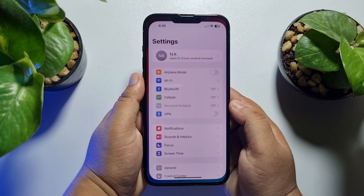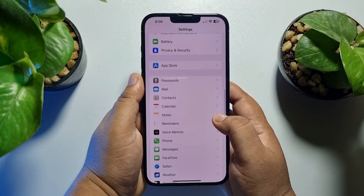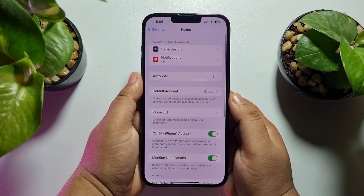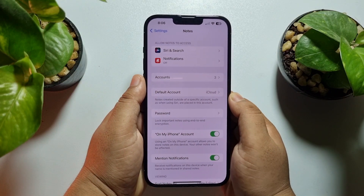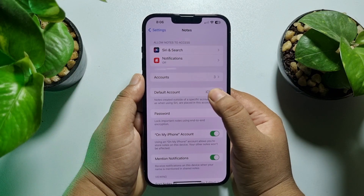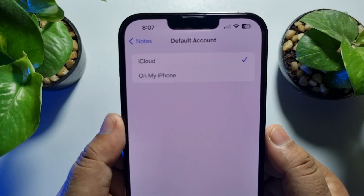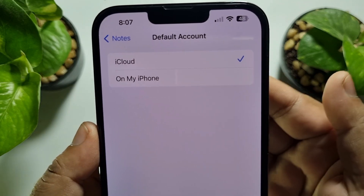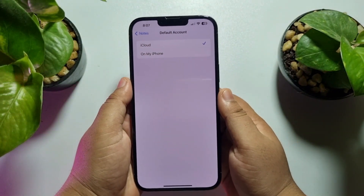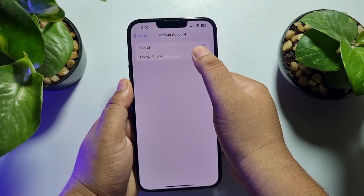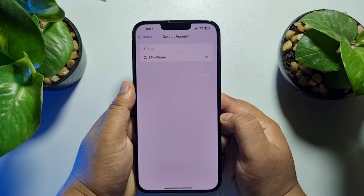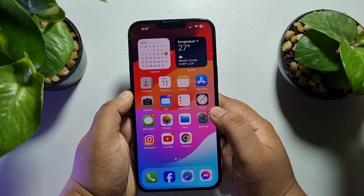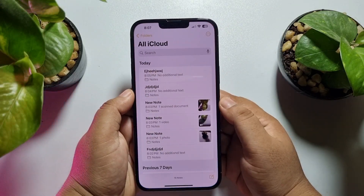First of all, go to your iPhone Settings app and scroll down until you see Notes. Tap on the Notes app and you will see the option 'Default Account.' Tap on Default Account — as you can see, by default my iCloud account is used for all my notes. Select 'On My iPhone' as your Notes default account.